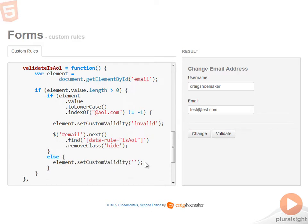Now previously, browsers allowed you to pass in an empty argument list into set custom validity, but now you have to pass in an empty string in order to clear out the custom validity for an element.